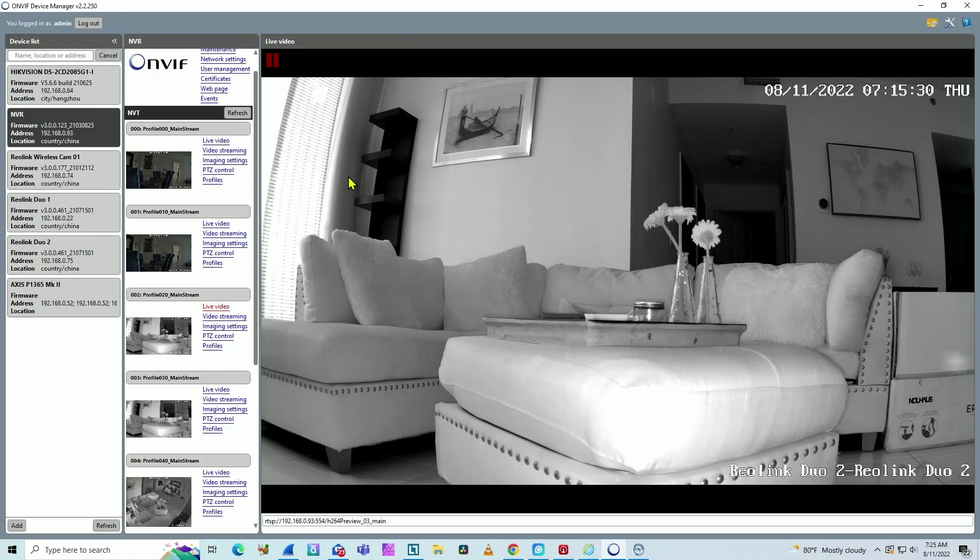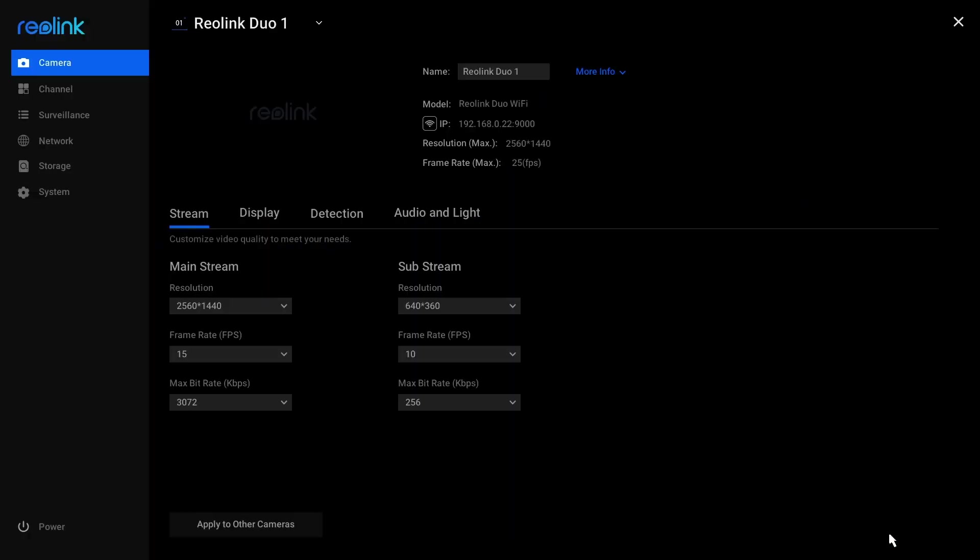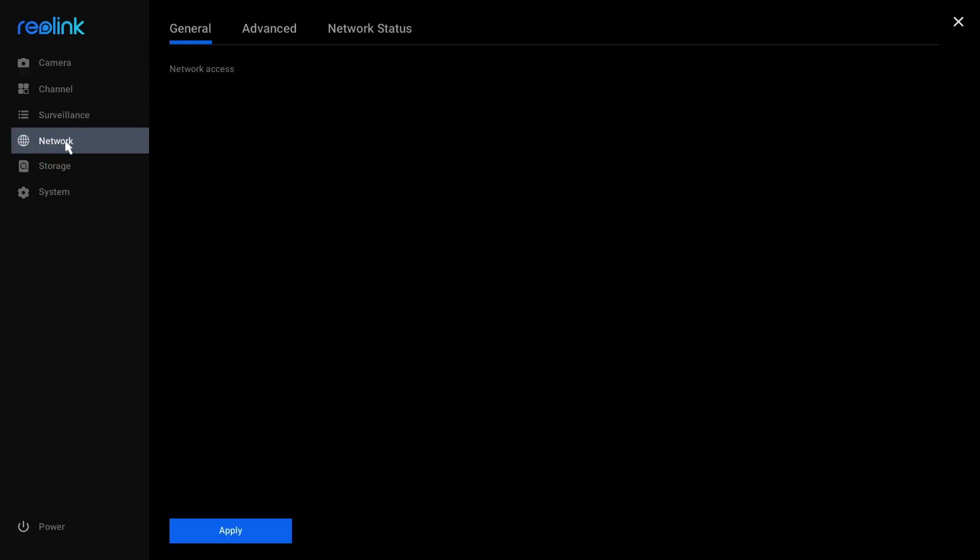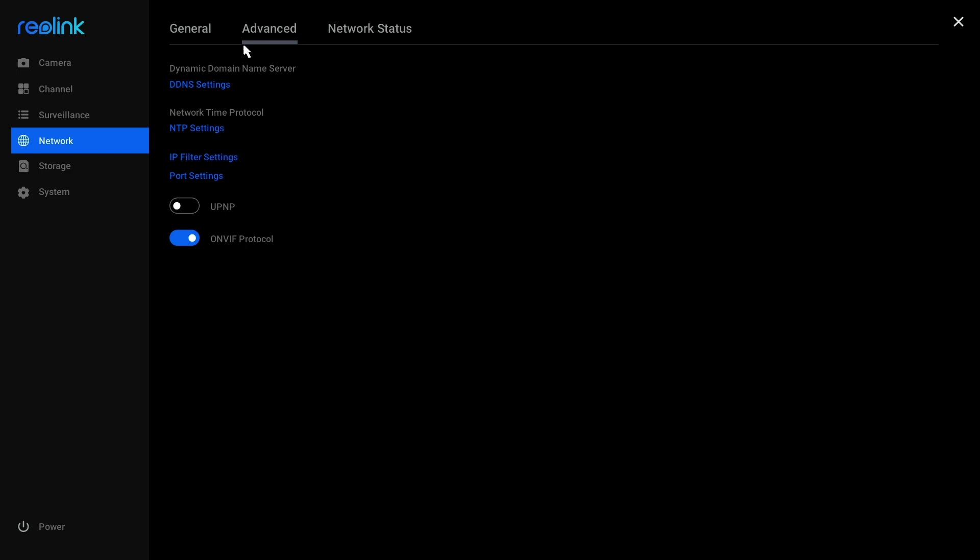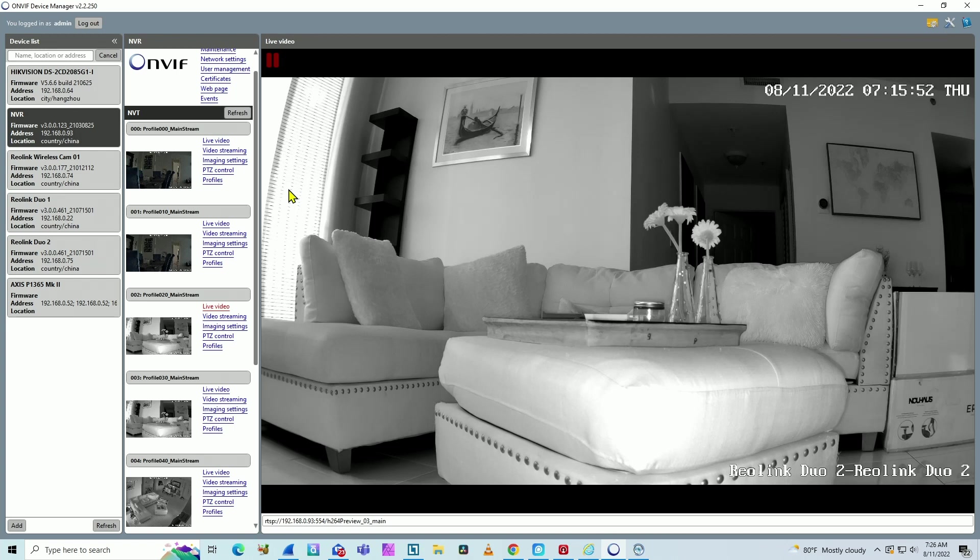So you need to come here to the settings on your Reolink NVR and make sure that OnVif is working. So we come to the network, advanced, and here you turn on OnVif Protocol. That's what I did. And then I came here to the OnVif Device Manager to make sure I can find the cameras via OnVif Protocol.